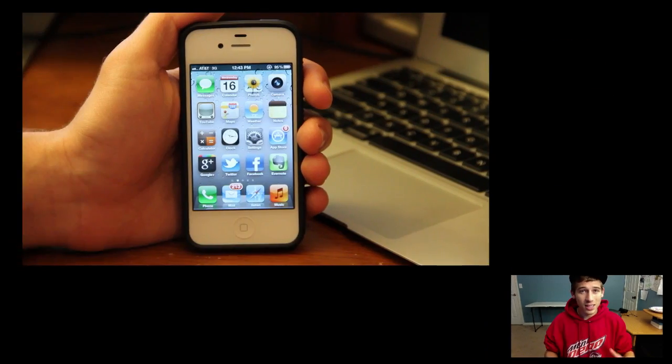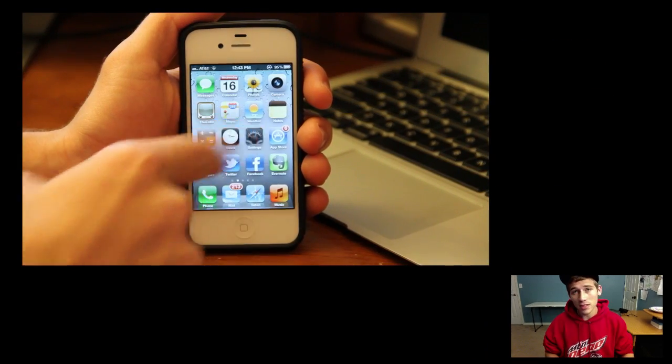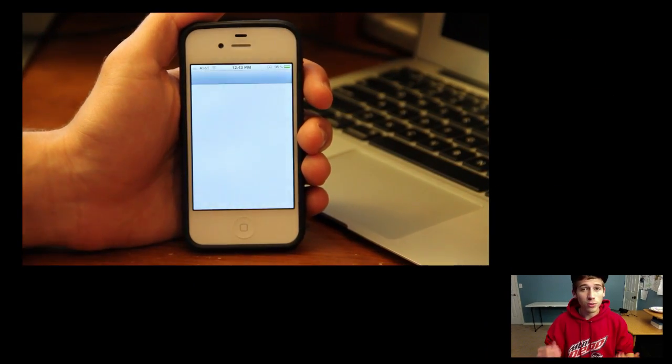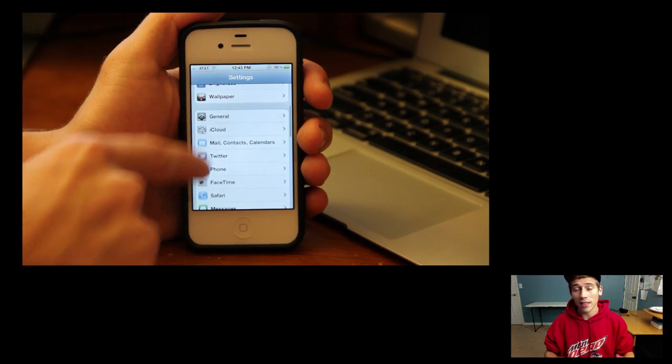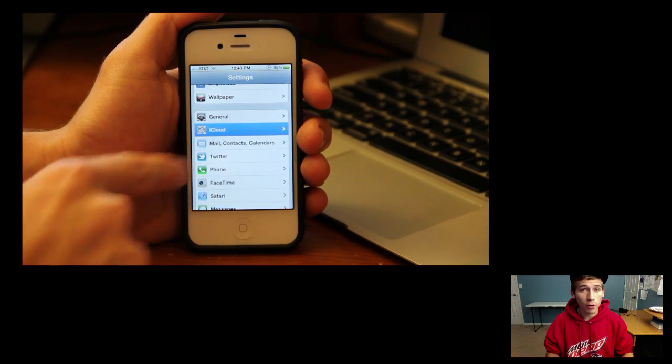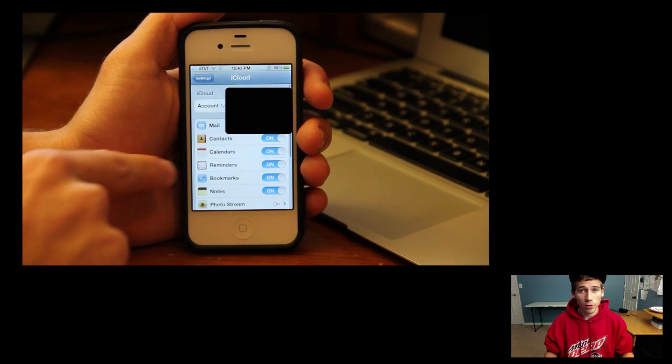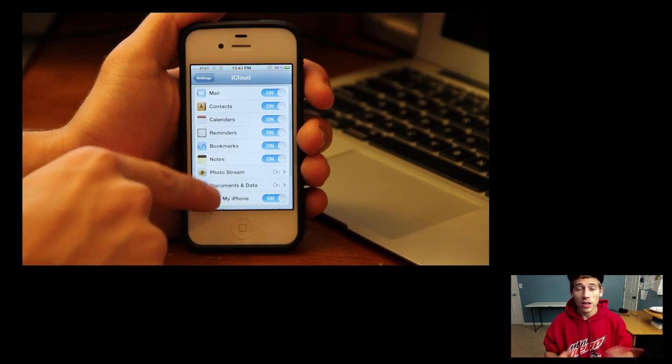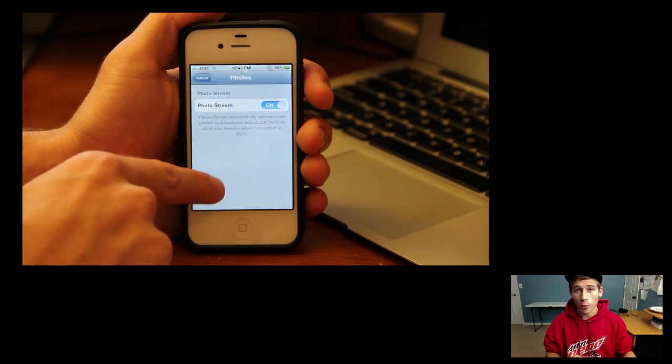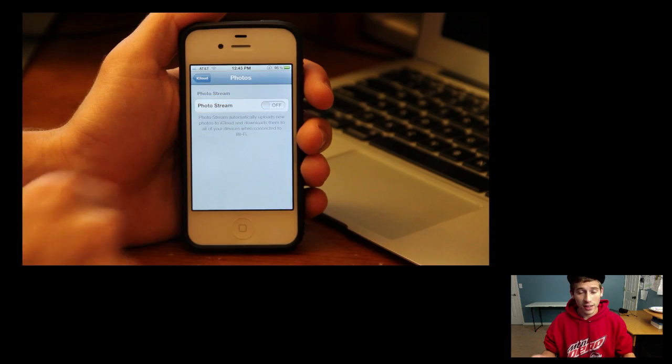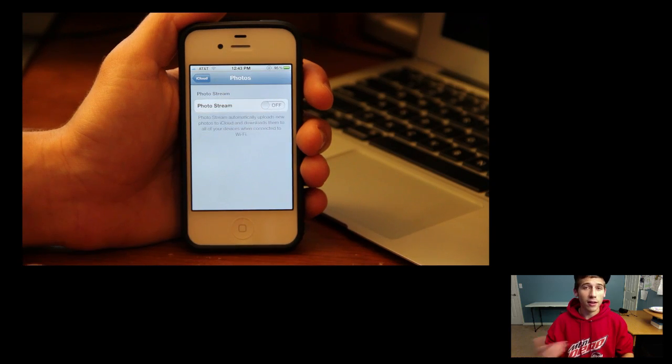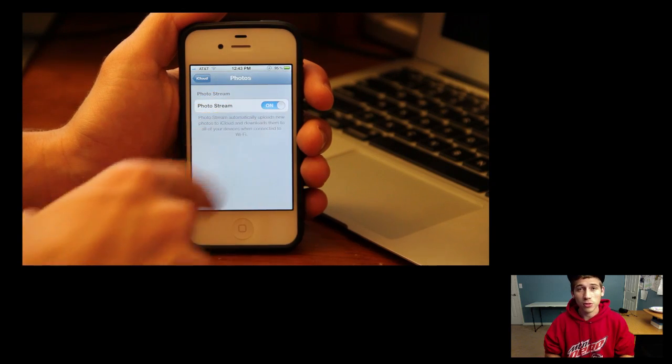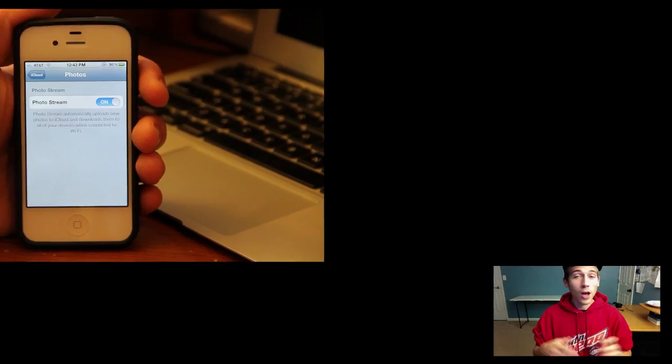Now in some cases, this didn't work immediately for me so what you can also try is actually go on your iOS device, go into settings, go into iCloud and then turn off photo stream. It'll ask you if you want to delete photos just like you did before and you can select delete and then it should clear everything out and then you'll be able to turn it back on.